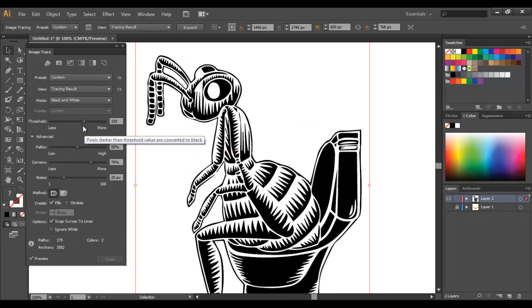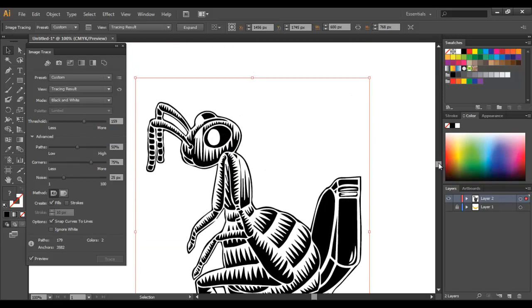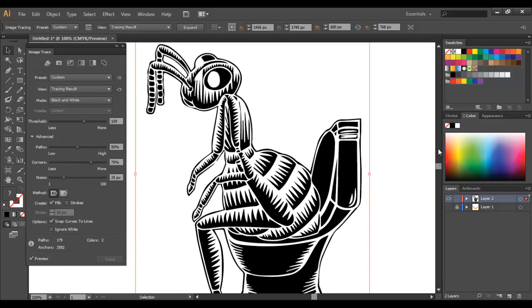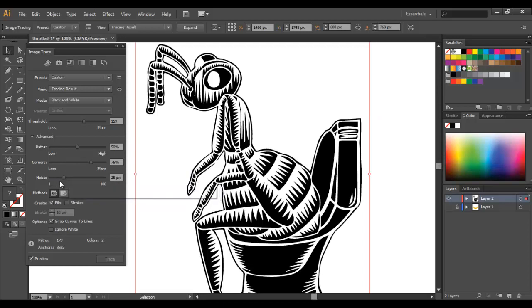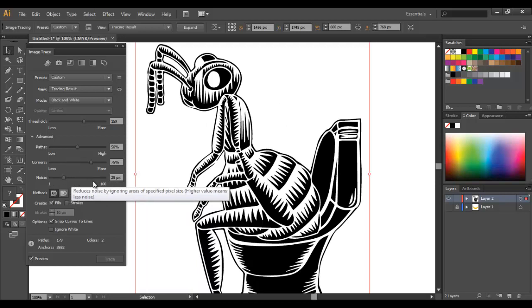I'm quite happy with that. Another thing that you can do if you've lost a bit of detail and you want a bit more is just lower the noise. The noise basically just ignores different areas of the image below a certain pixel count.